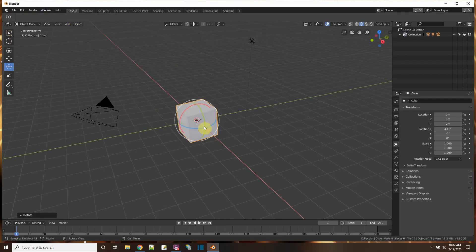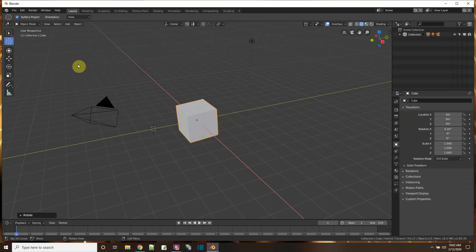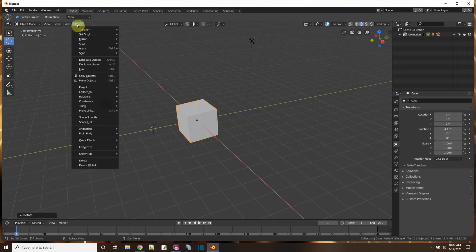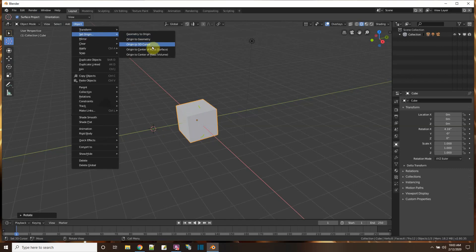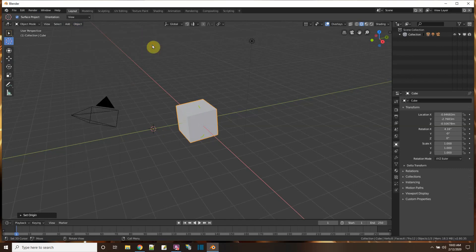Right off the bat, I can just click this cursor icon and put the cursor over here, and then tell the object to use that as the cursor right here, set origin to the 3D cursor, and the orange dot moved there.